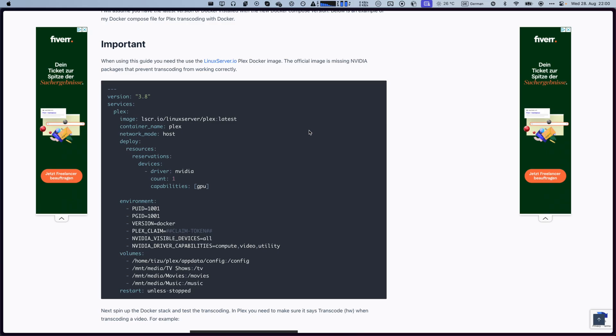If you own an NVIDIA GPU, you're going to have to make a few minor changes to your Docker Compose file. So, I've left a link in the description detailing exactly what you have to change in order to get it working with an NVIDIA GPU.